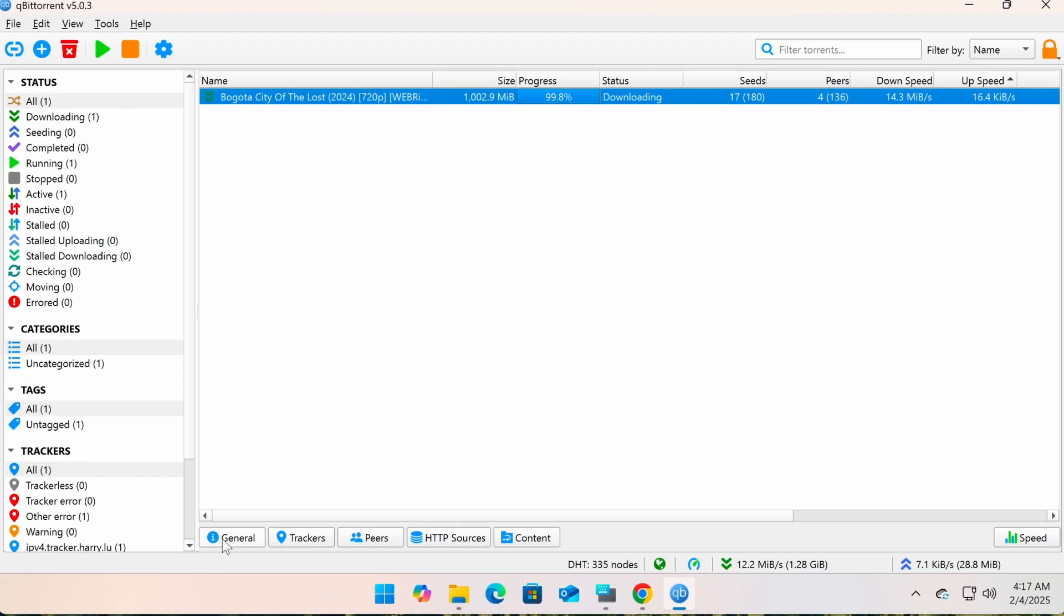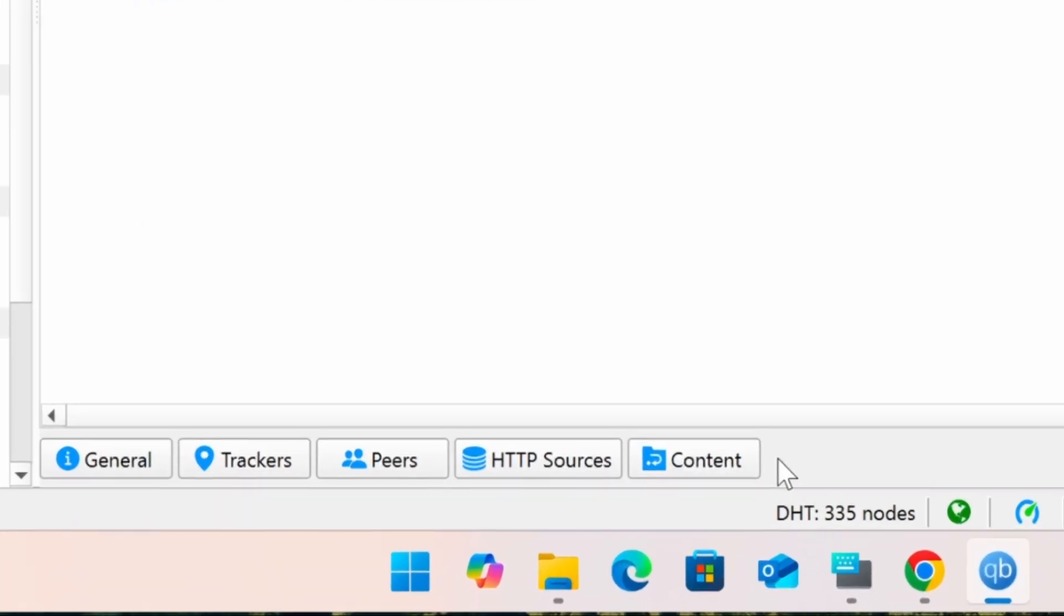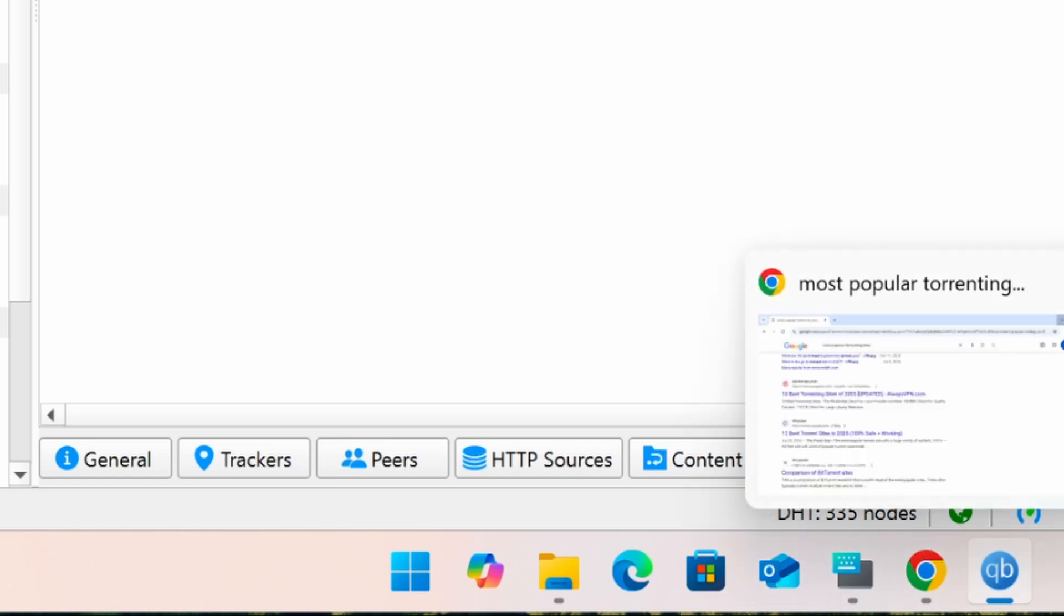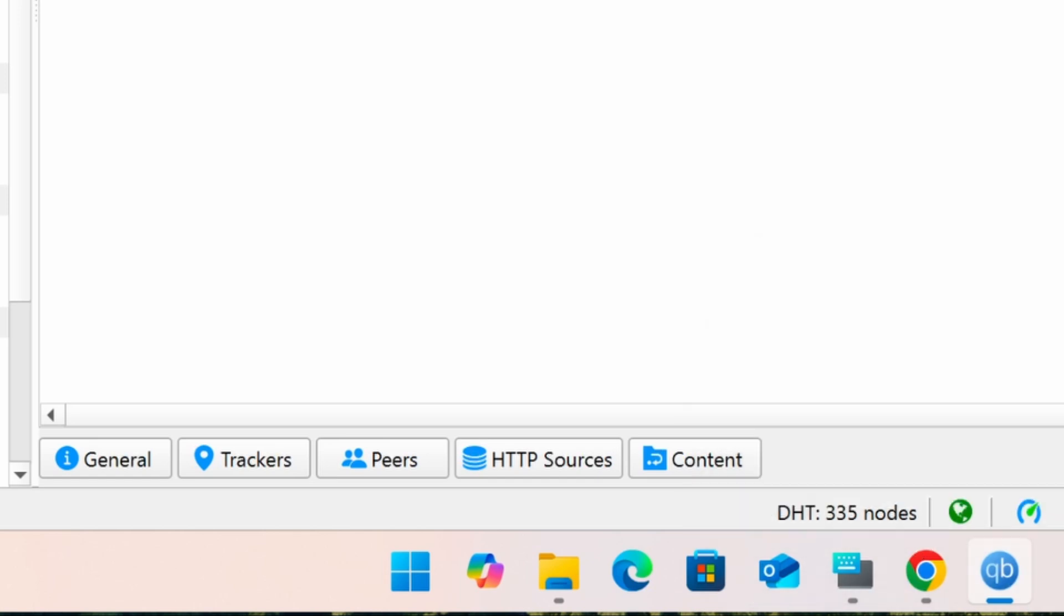Finally, at the bottom is the Detailed Information panel. Here you'll find tabs like General, which displays overall torrent details, Trackers, which lists the tracker servers, and Files, which lets you manage which files within the torrent you want to download.